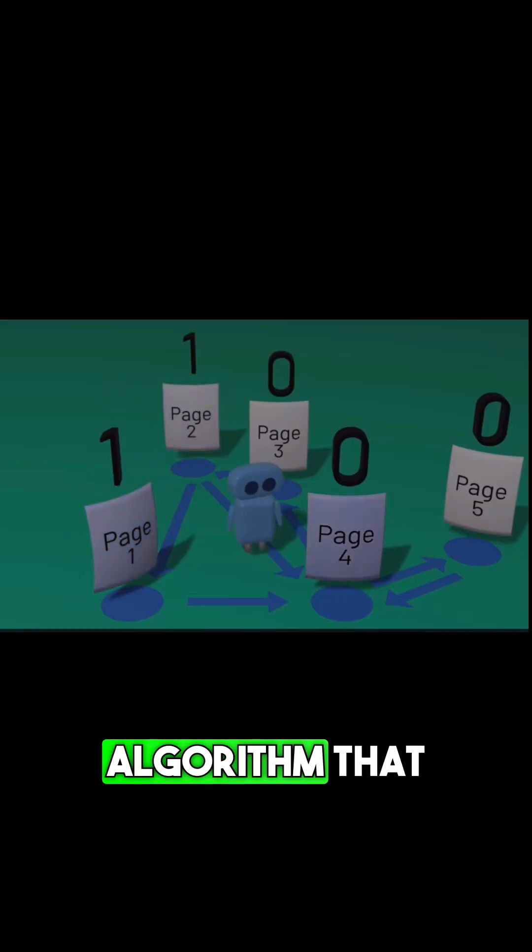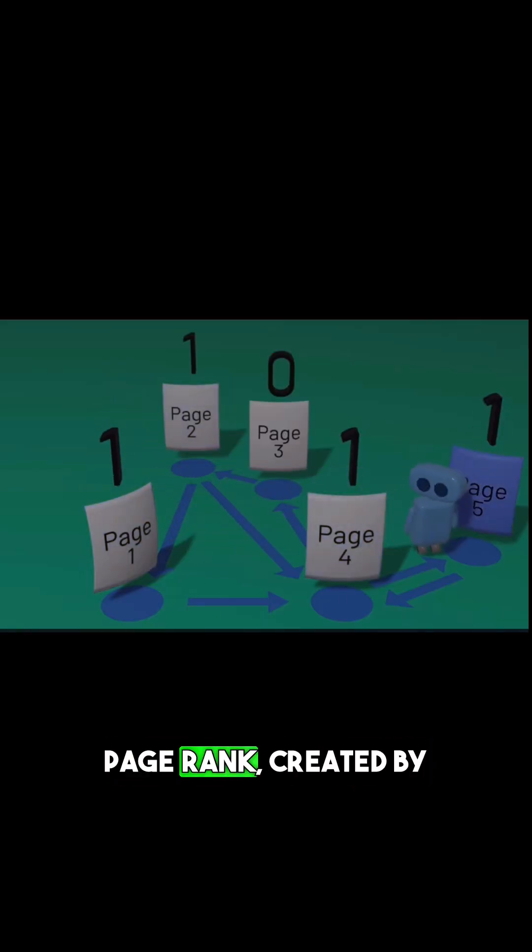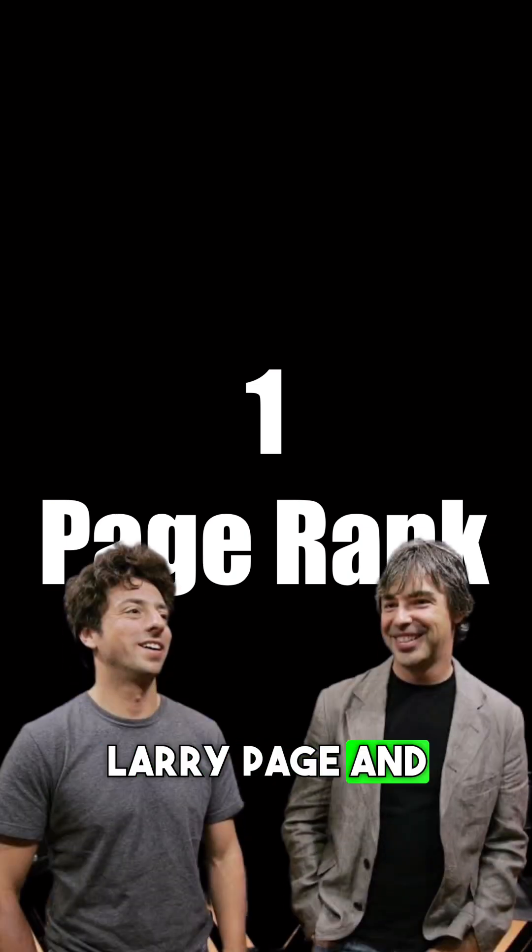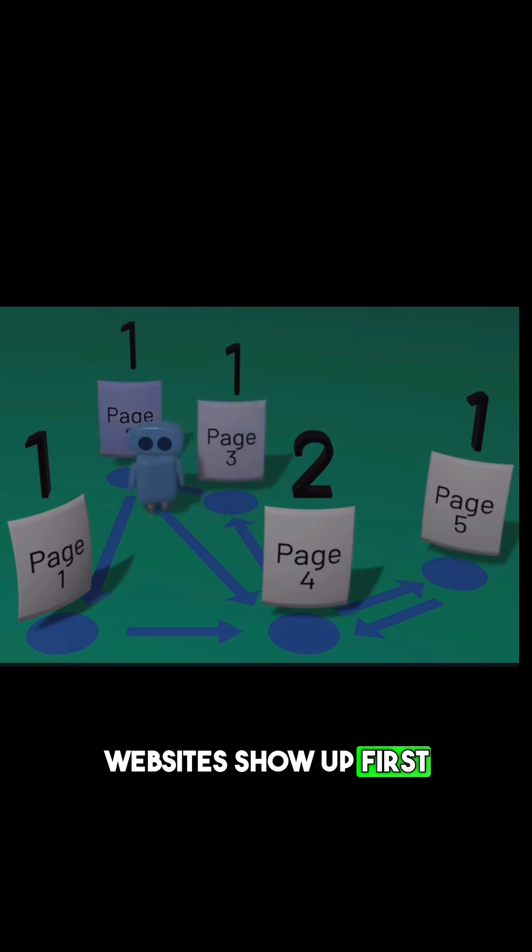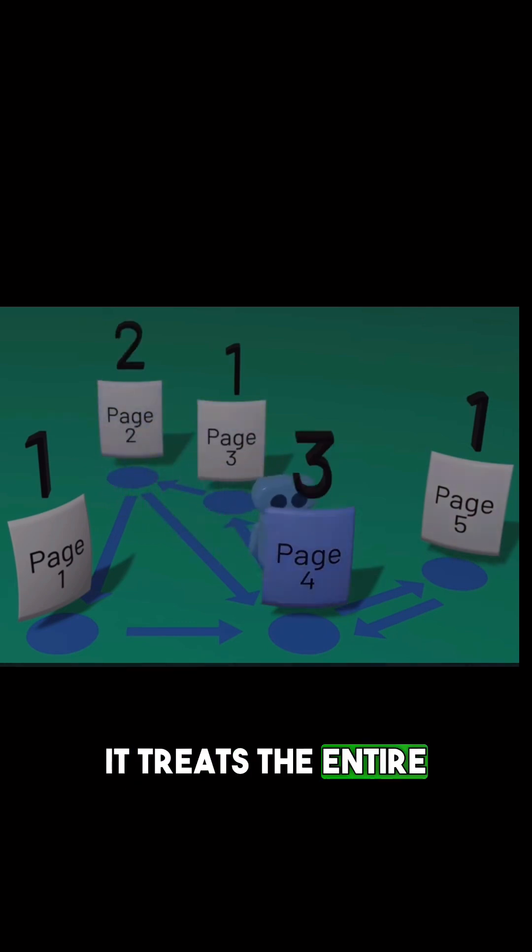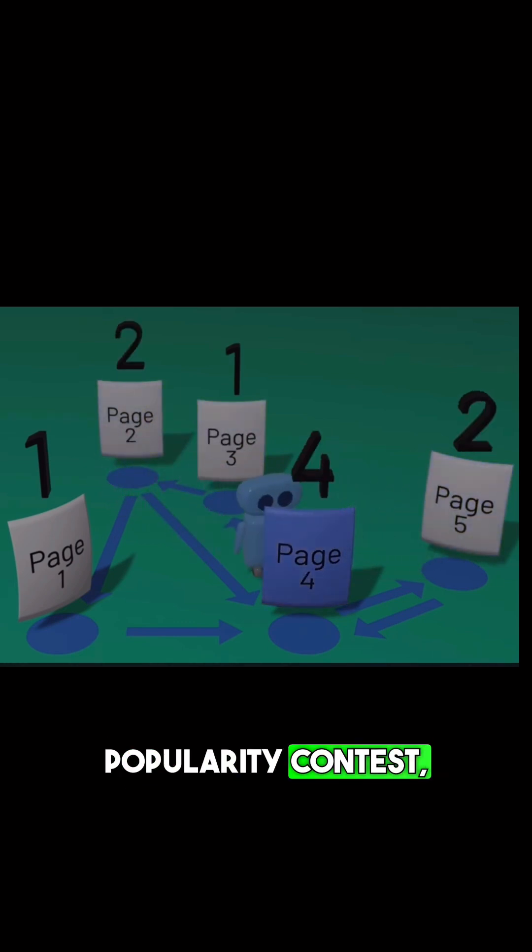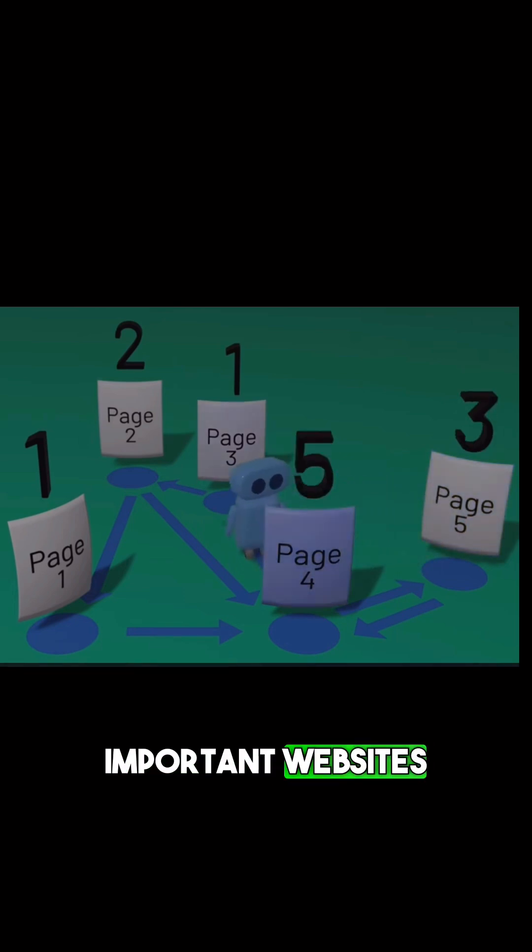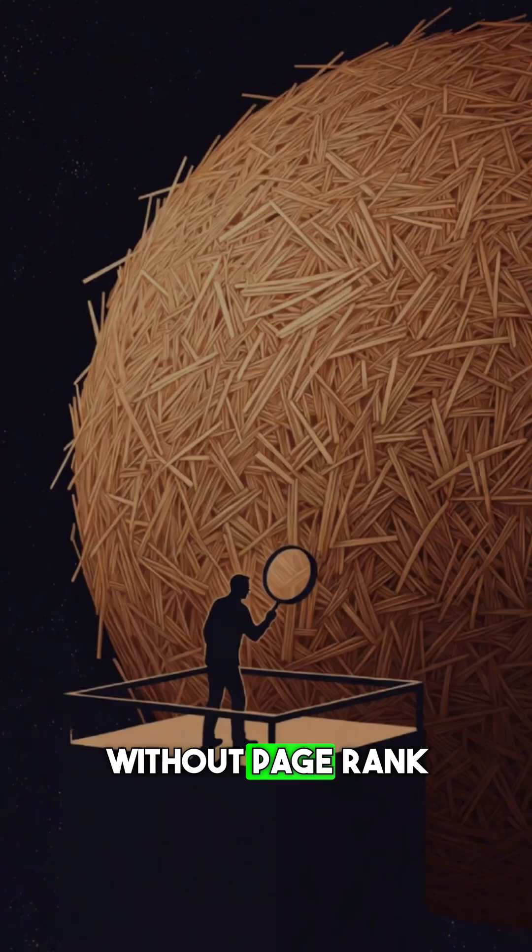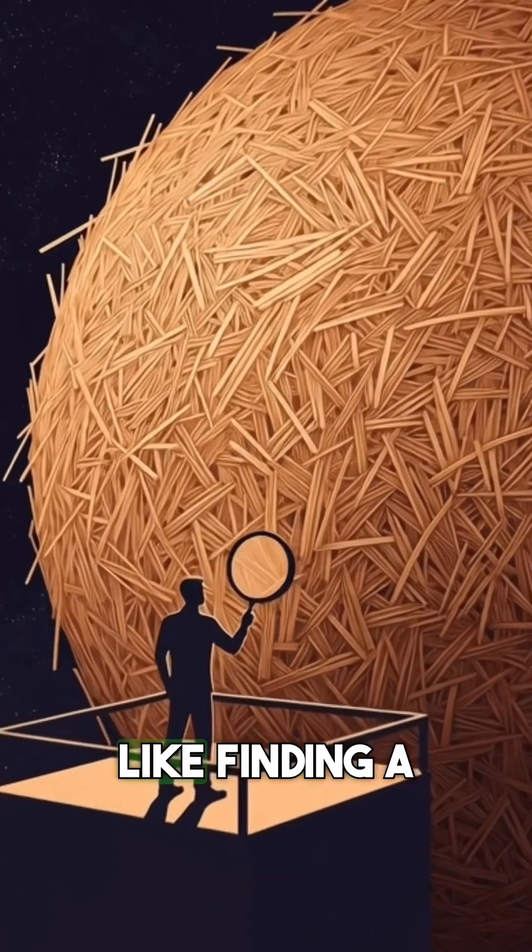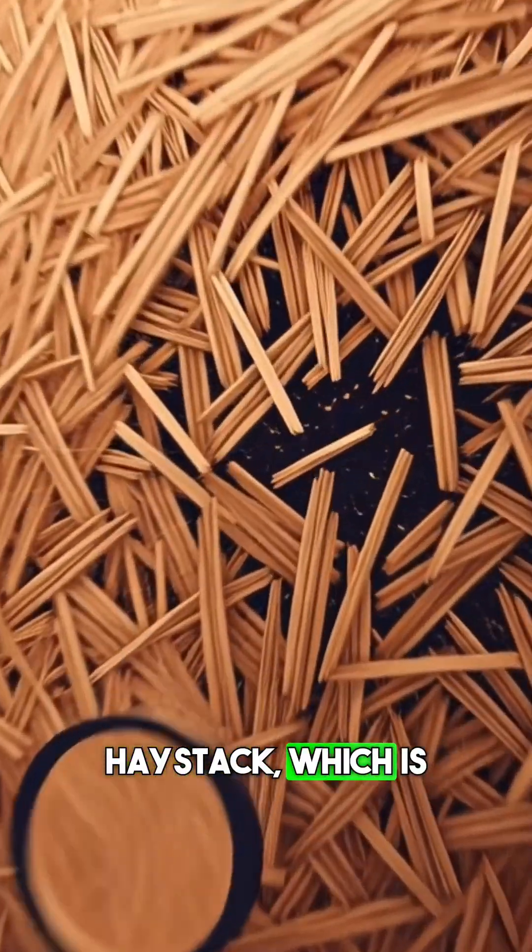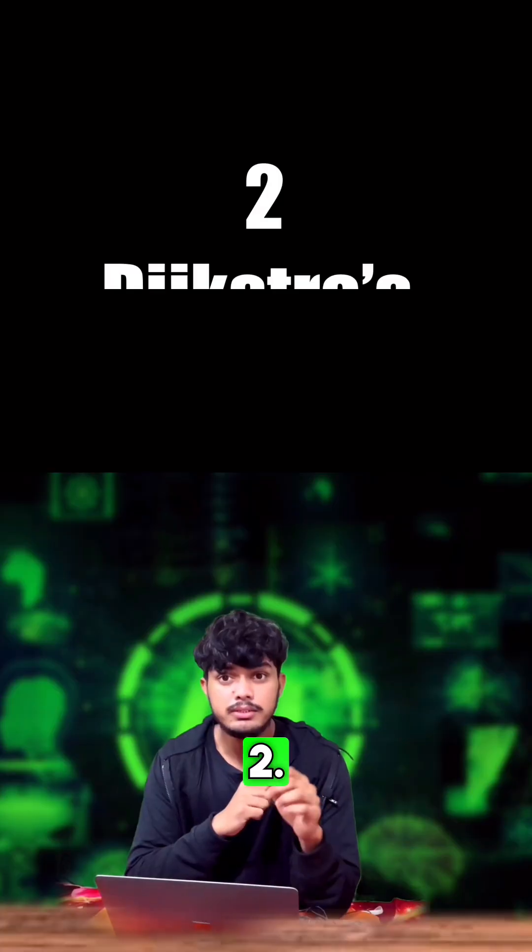Let's start with the algorithm that powers the internet itself: PageRank, created by Google's founders Larry Page and Sergey Brin. This is how Google decides which websites show up when you search. It treats the entire internet like a popularity contest where websites that get linked by other important websites rank higher. Without PageRank, searching the internet would be like finding a needle in a haystack the size of a planet.